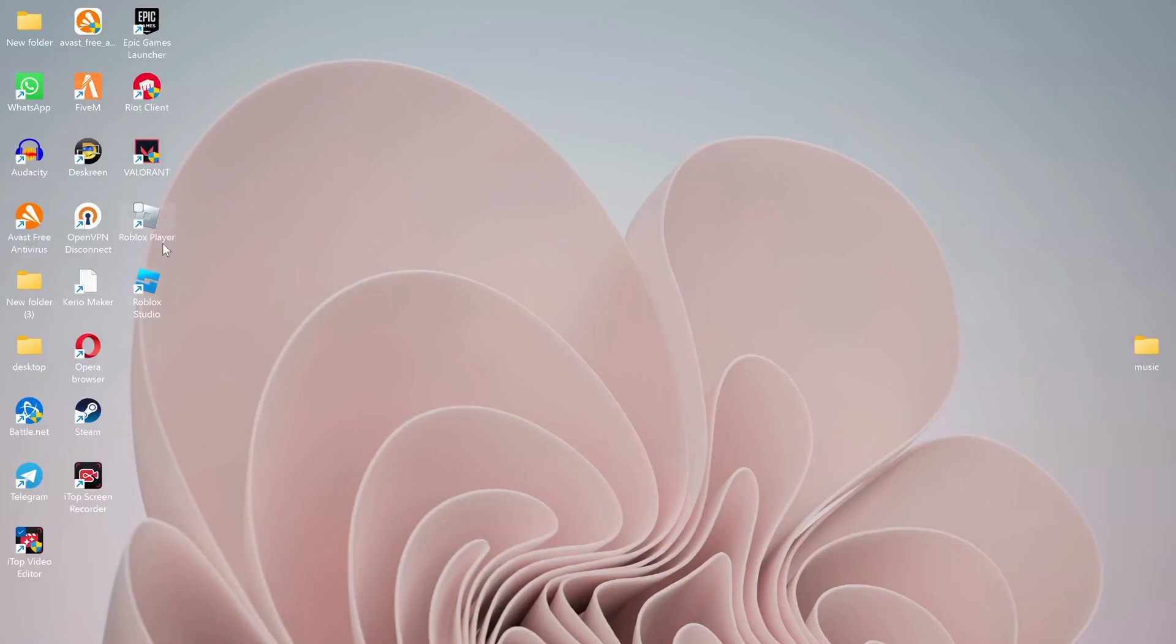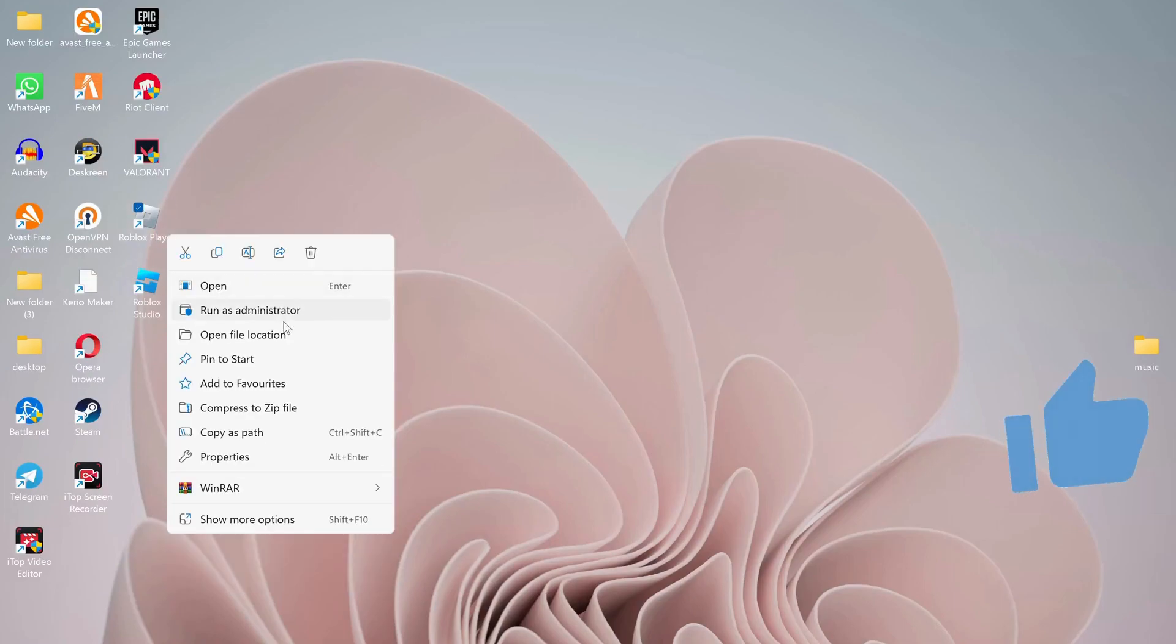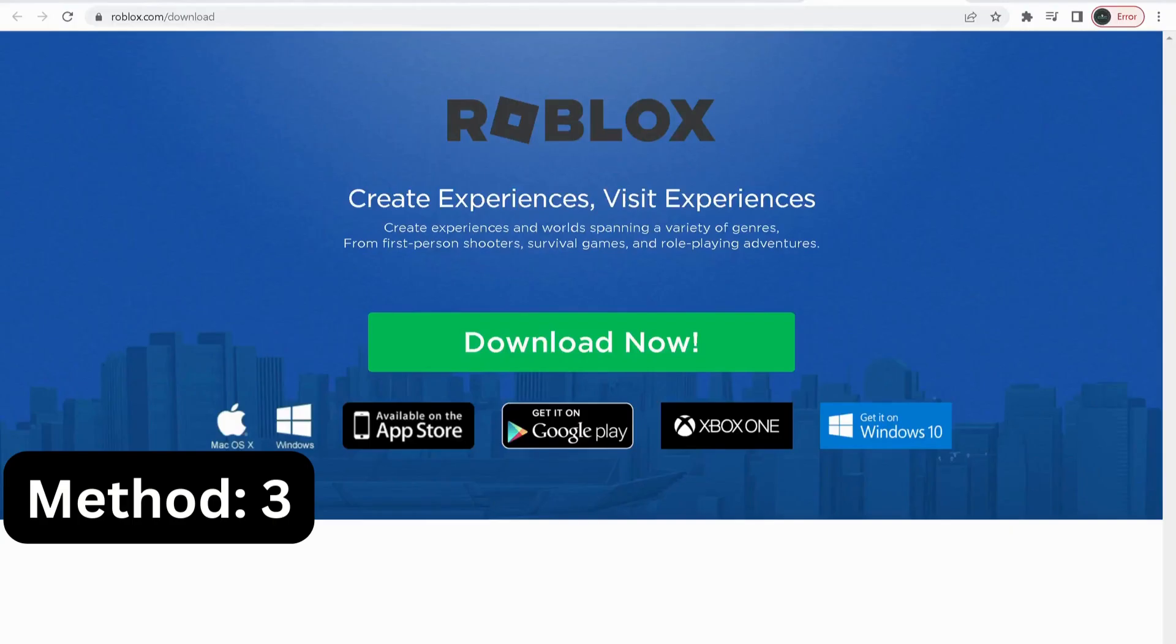And also make sure to run Roblox as administrator. In case the last solution didn't work, then you need to download the web version of Roblox.